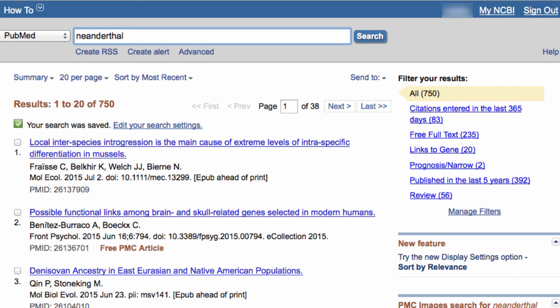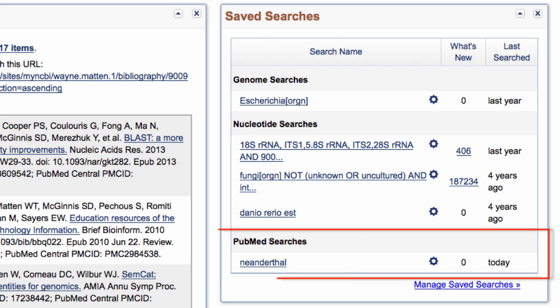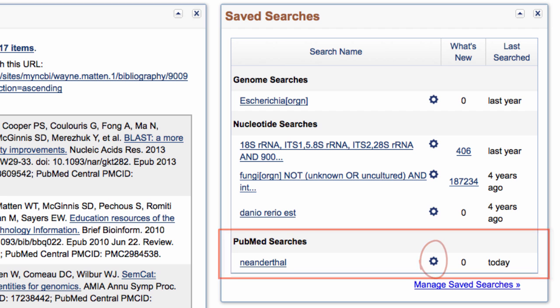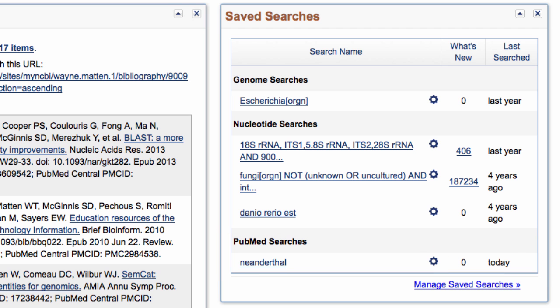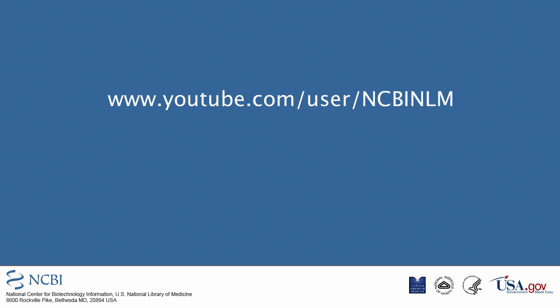You can change or cancel email updates at any time in the Saved Searches area of your My NCBI account. That's a quick look at setting up email alerts. Visit the NCBI on YouTube at the address shown for more tutorials.